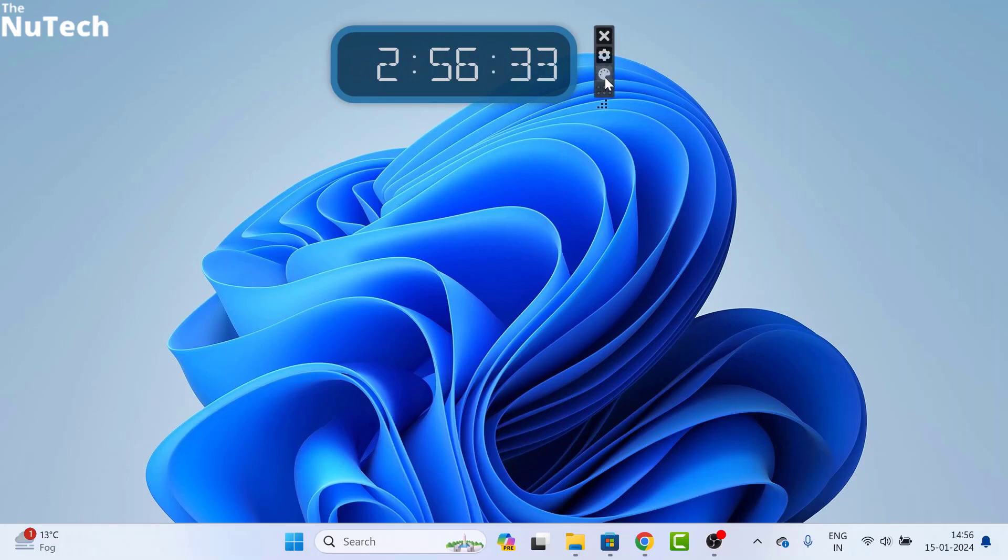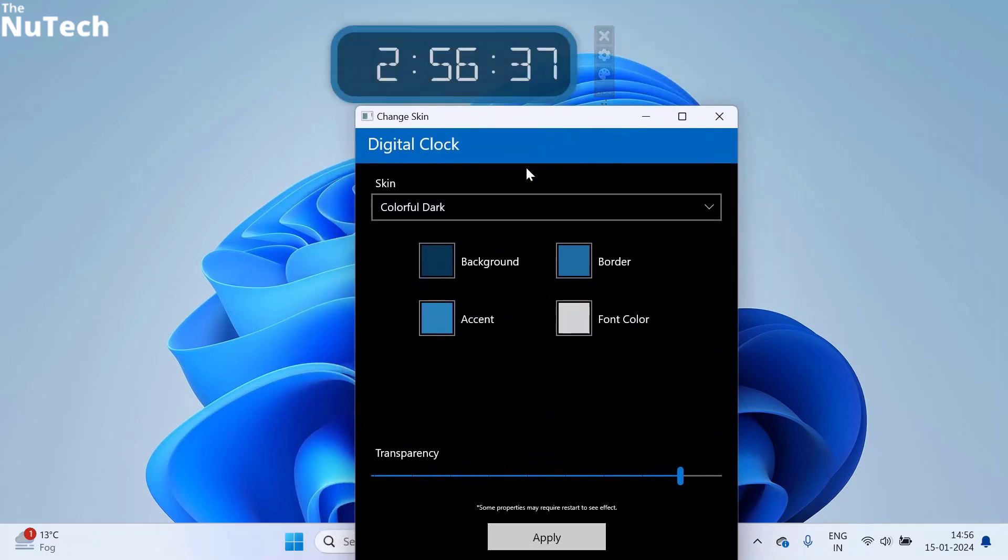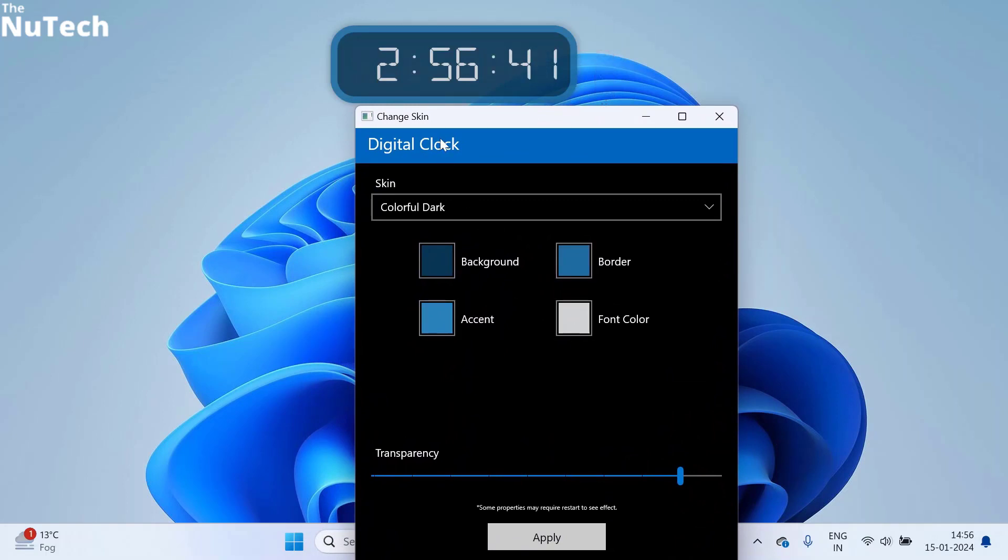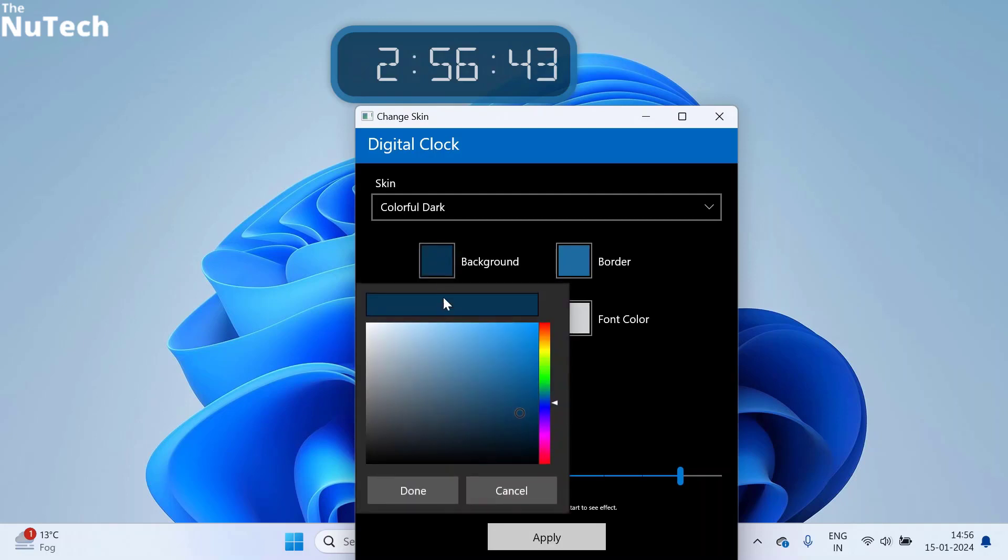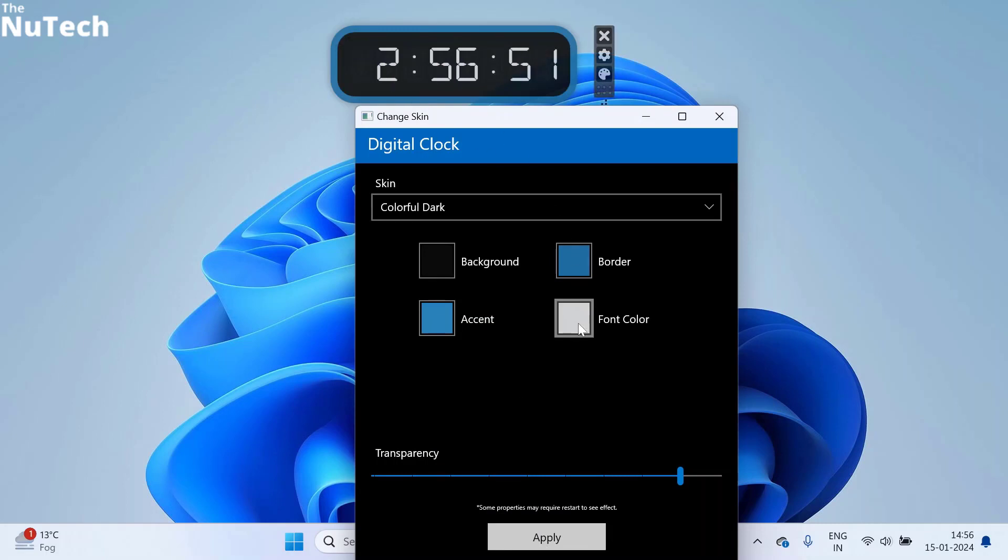You have to click on this color icon and from here, you can change the clock background, border, accent, and font color. If you want to change the background, click on it and select your color. Click on done. Then click on apply. You can see the background is changed.